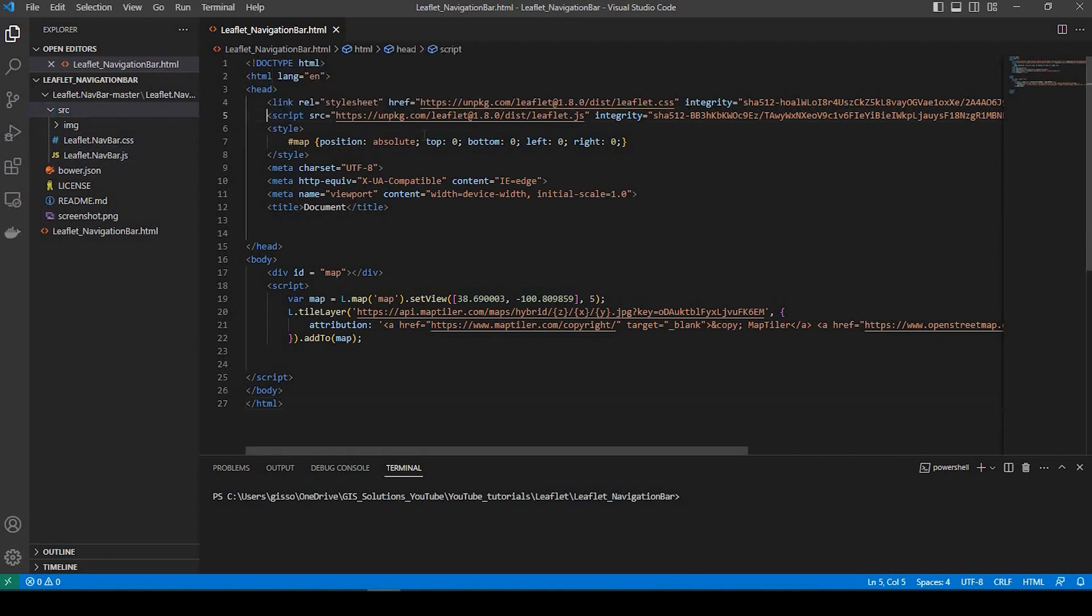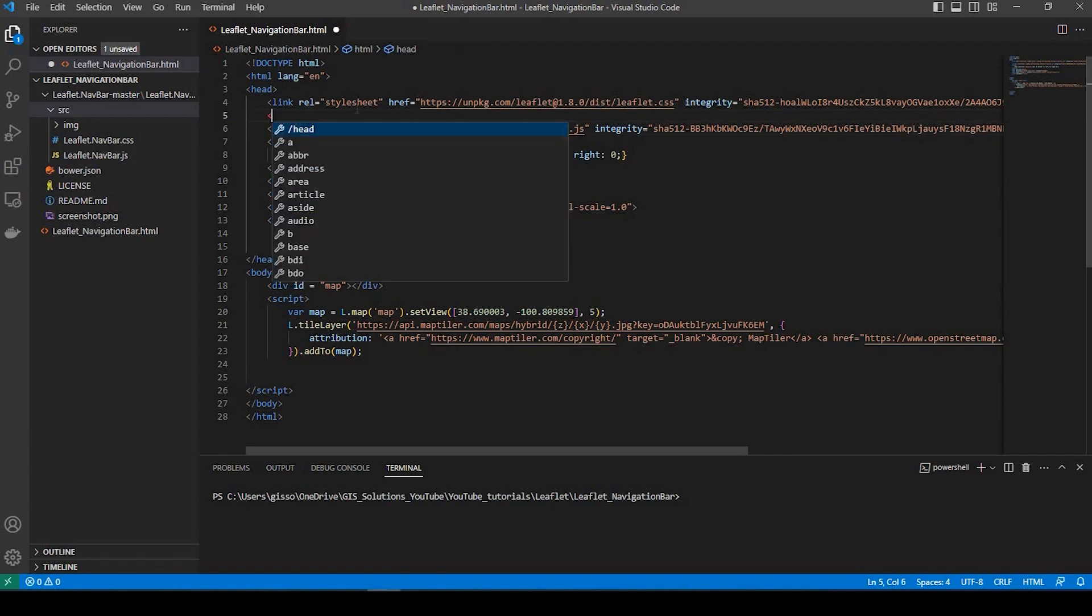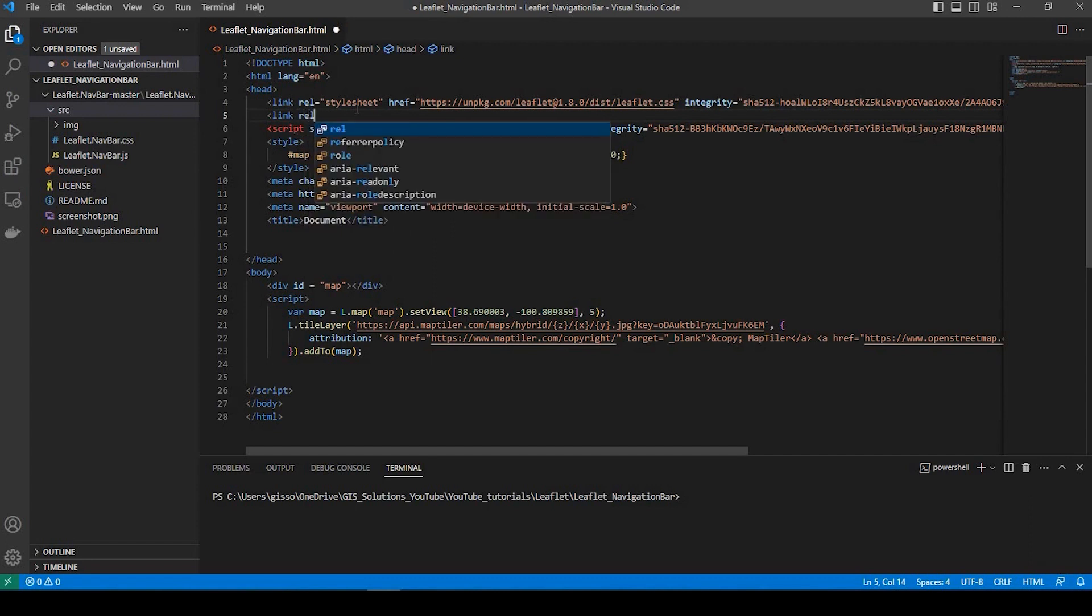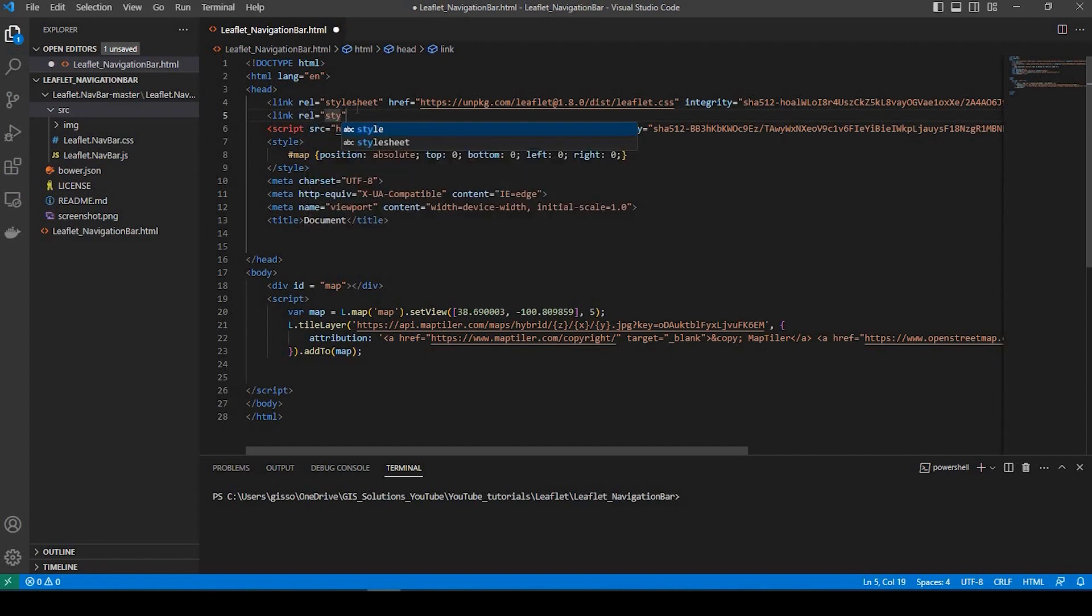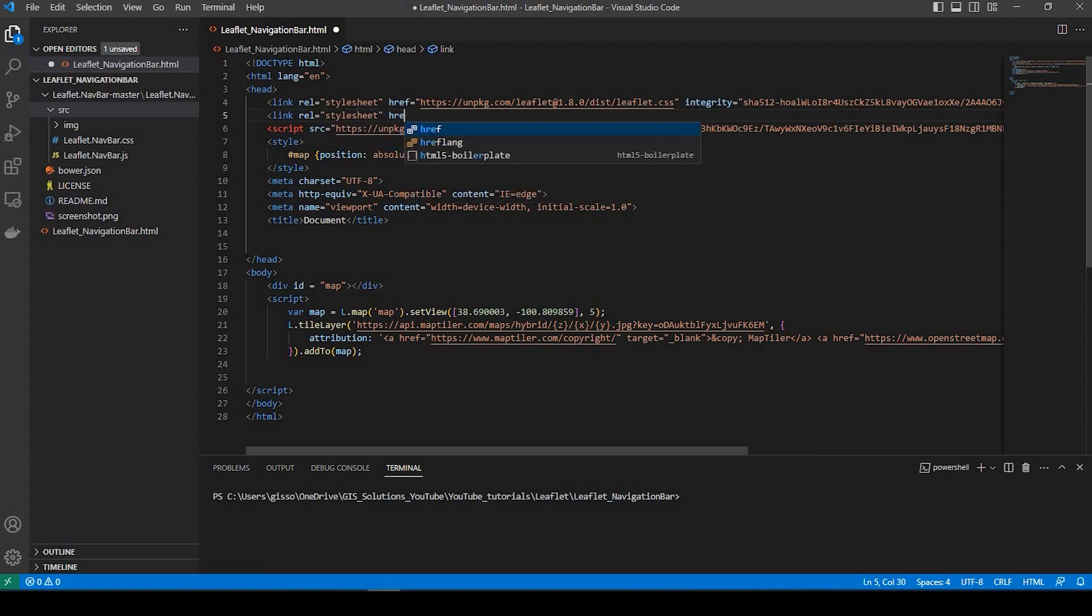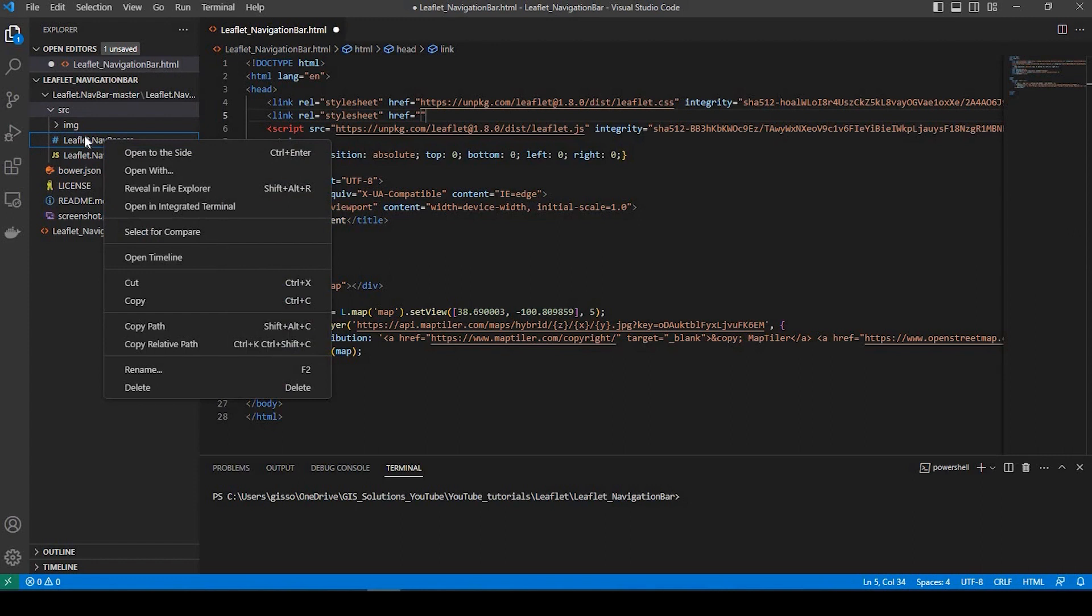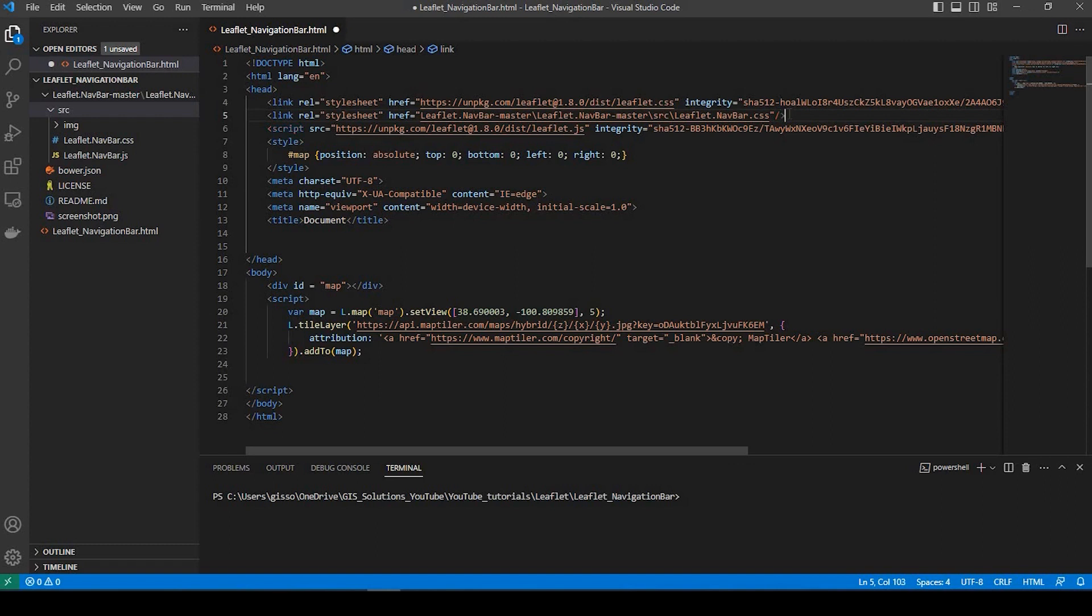So what I'm going to do is just write down below the leaflet CSS. I'm going to type a link, relative equals stylesheet, and then href equals, and then between the double quotes. I'm simply just going to right click onto this CSS file and click copy relative path. In between that, I'll just paste.